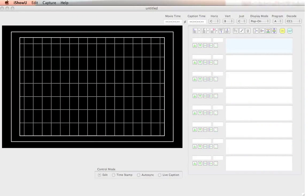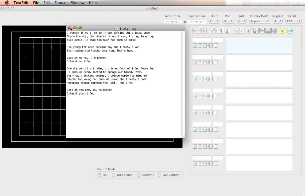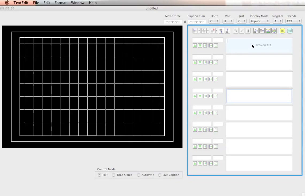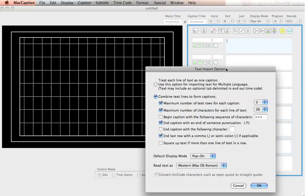Importing text into MacCaption is easy. All you do is start off with a text file. It's a plain text file with some lyrics, or it could be a script as well. All you do is drag it into this section over here, which is the caption section, and you let go of the mouse and you get this text import option.